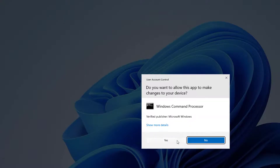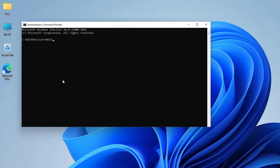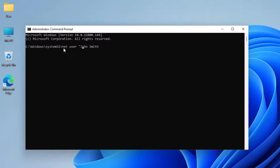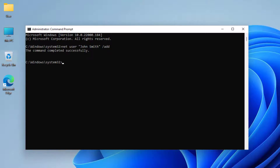Once in the elevated Command Prompt, type the following command: net user followed by the username and /add. For example, if the username is temp4 just type 'net user temp4 /add' and press Enter. If the username has a space — like John Smith — you need to wrap it in quotation marks: 'net user "John Smith" /add'. The command will complete and the user is created as a standard user.